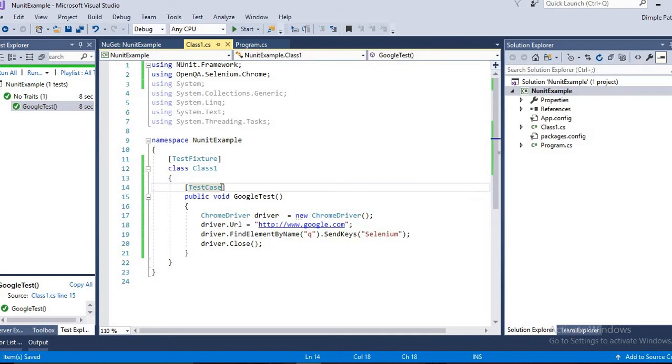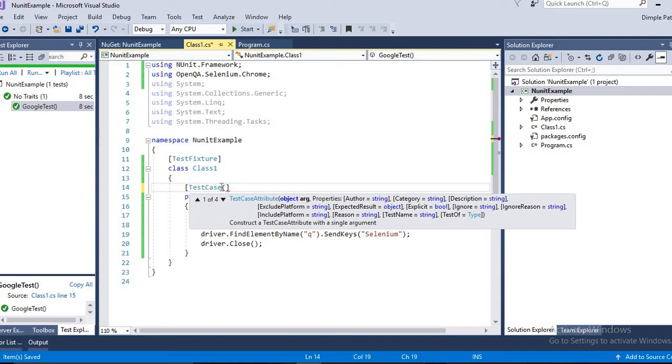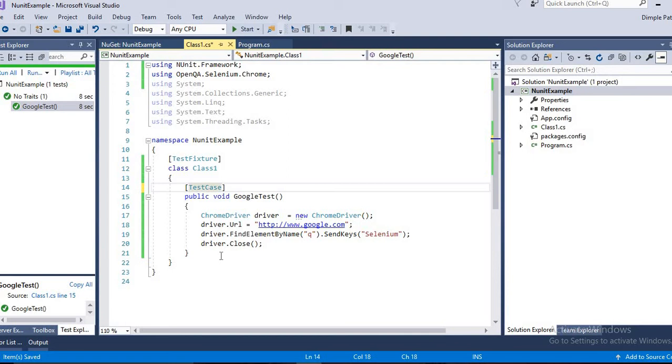Now, like we used to have priority, here we have other attributes like Author, Categories, Descriptions. Also, you can ignore the test cases here. You can write the test case name, test type, which type of test case it is. So there are multiple attributes we can pass with the test cases.